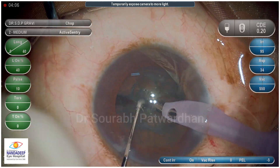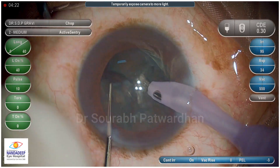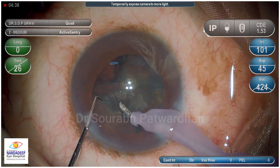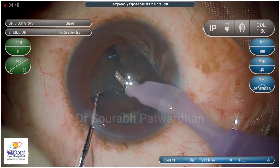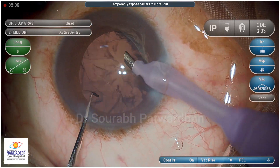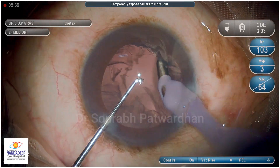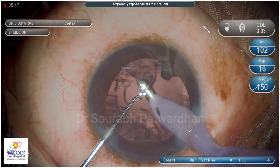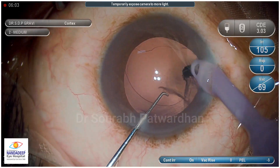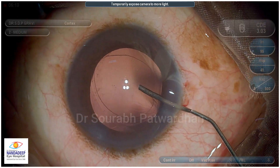The cataract was grade 1. I could do primary chop and remove the nuclear pieces easily, so that was not difficult. Now, when we place the IOL in the bag in this case, there will be an area where it may not be covering the optic. Sometimes if you have a bigger IOL like a plate haptic IOL, you can place the haptics in that area.